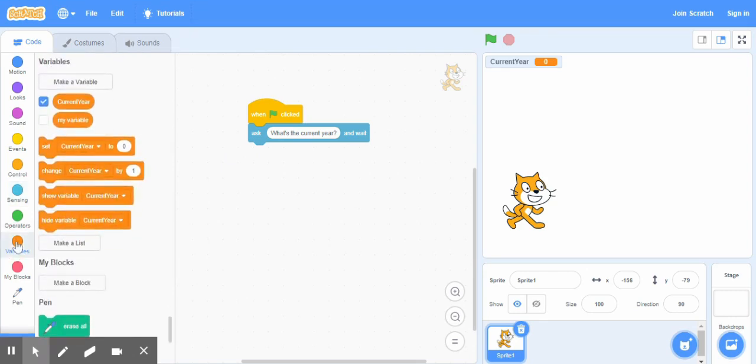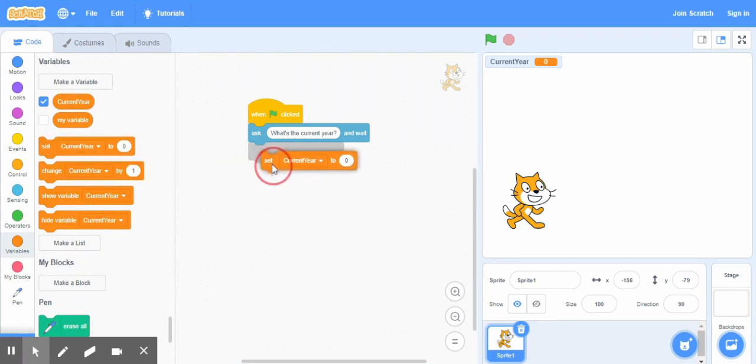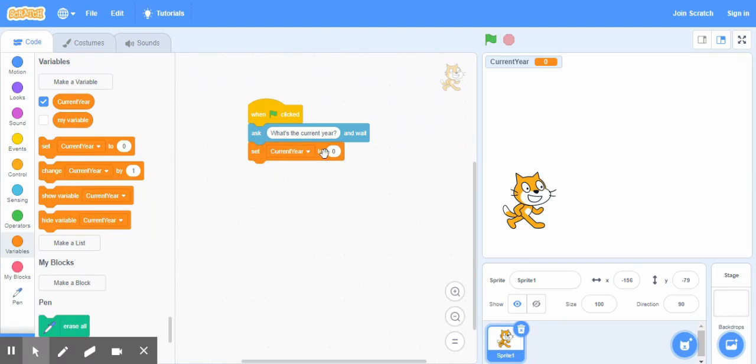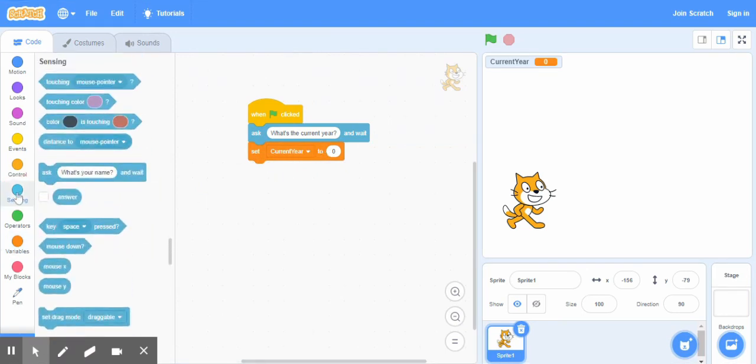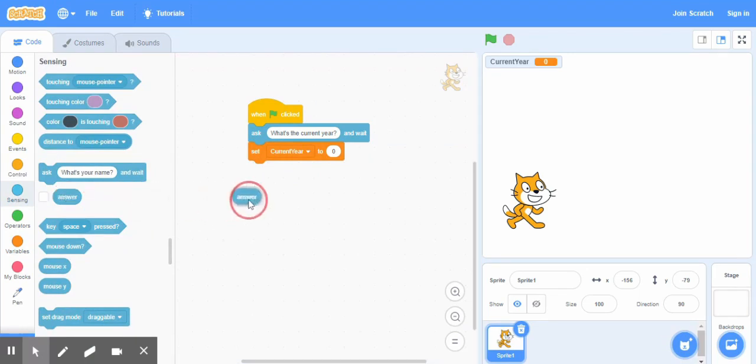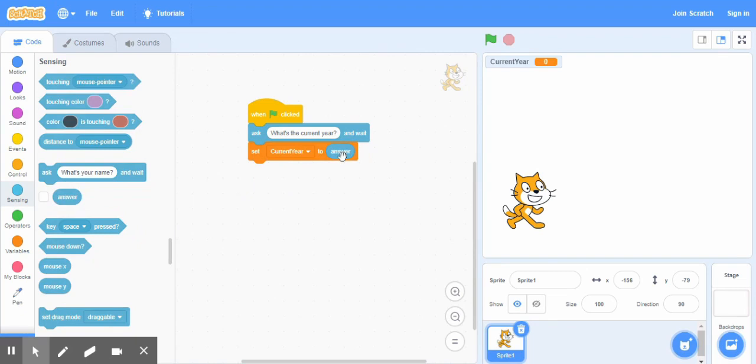And then what we're gonna do is we'll go to the variable block again, and we'll bring this one set, and here set current year to answer. We go to the sensing category again and we drag this one, the answer, here.